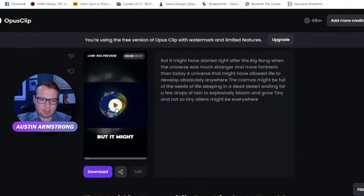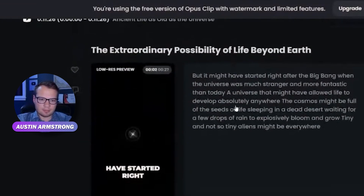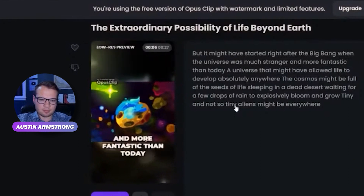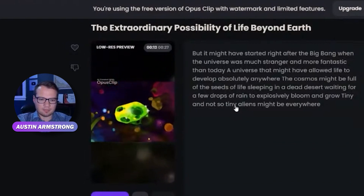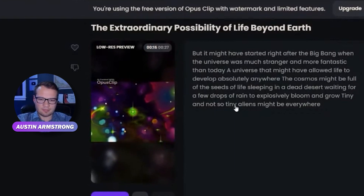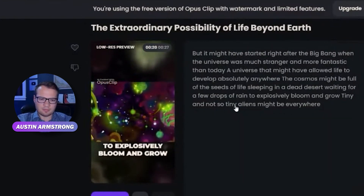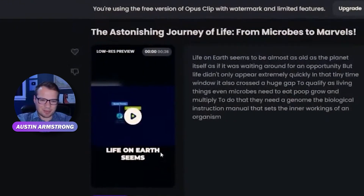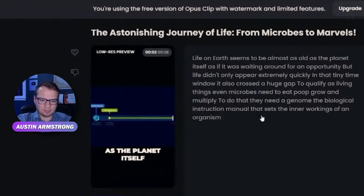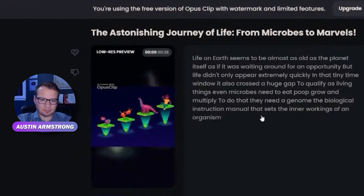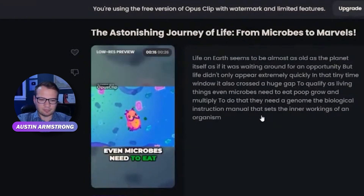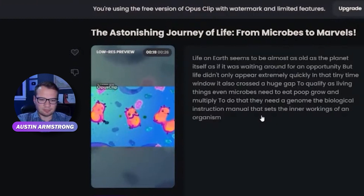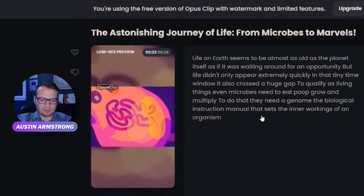Life might have started right after the Big Bang, when the universe was much stranger and more fantastic than today — a universe that might have allowed life to develop absolutely anywhere. The cosmos might be full of the seeds of life, sleeping in a dead desert, waiting for a few drops of rain to explosively bloom and grow. Life on Earth seems to be almost as old as the planet itself, as if it was waiting for an opportunity.